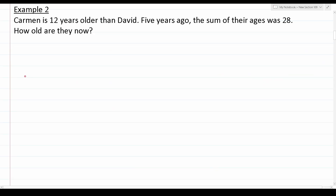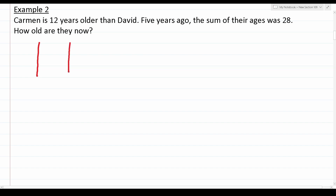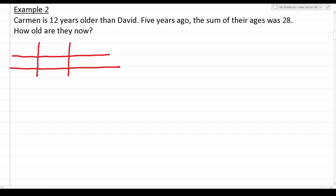Example two: Carmen is 12 years older than David. Five years ago, the sum of their ages was 28. How old are they now? We set up our two-by-two chart with Carmen and David. We don't know David's age, so David is x. Carmen is 12 years older than David, so Carmen is x plus 12.